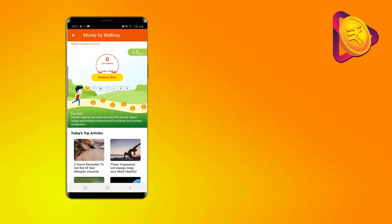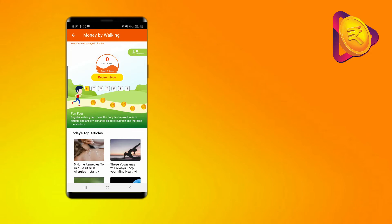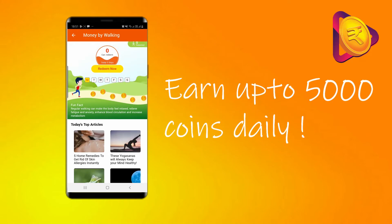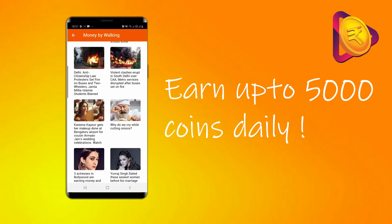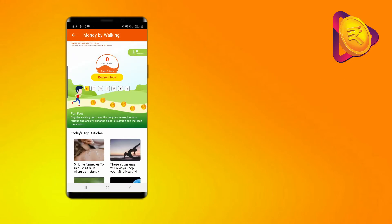Then another way of earning money on RozDhan is walking. All you have to do is use your pedometer on the app and walk and you can earn up to 5000 coins daily.